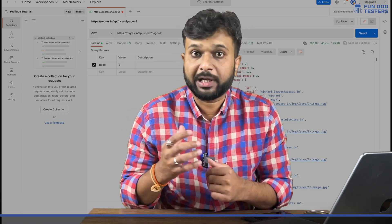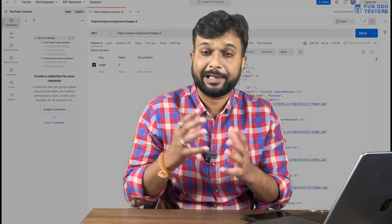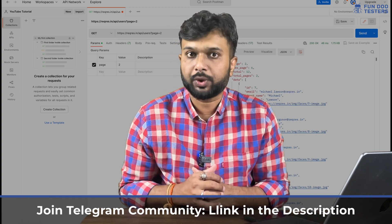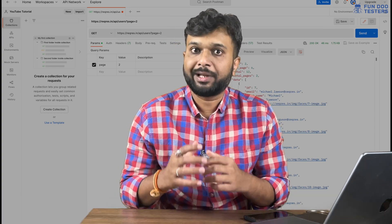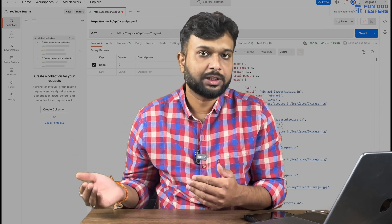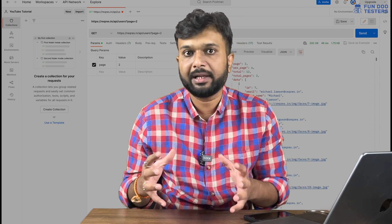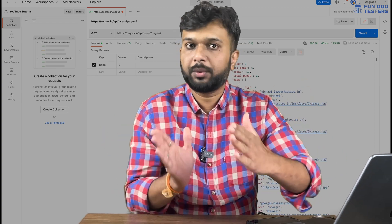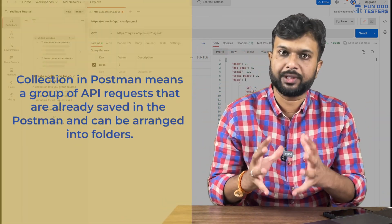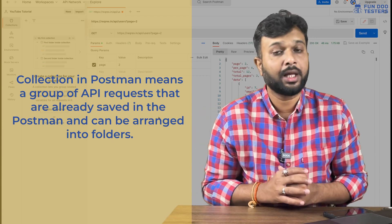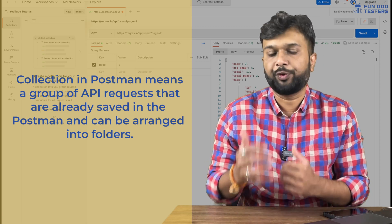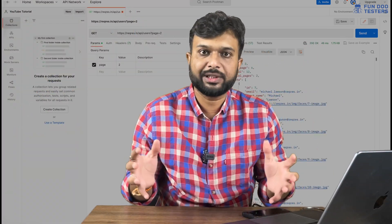Once after execution of the API, we can share and validate the response. There is a module to validate the JSON data we get through the response. We can also write data into an Excel sheet or CSV. A collection is a bunch of APIs grouped together — for example, all APIs of one application grouped as a collection. All of this can be done using Postman.